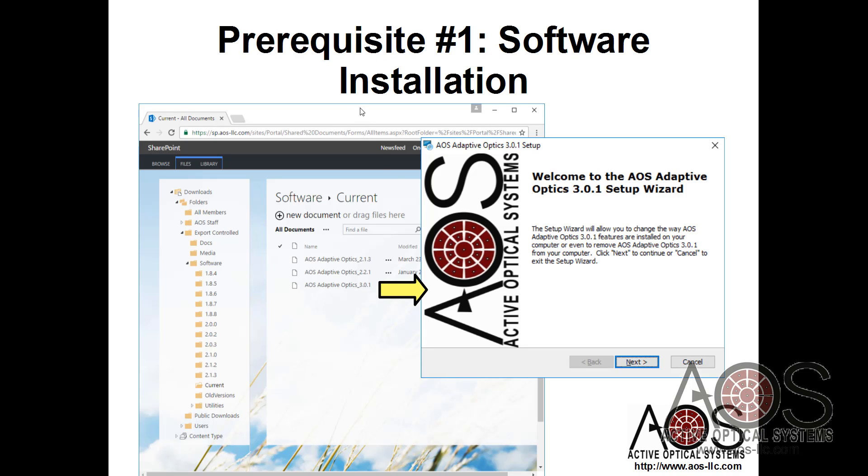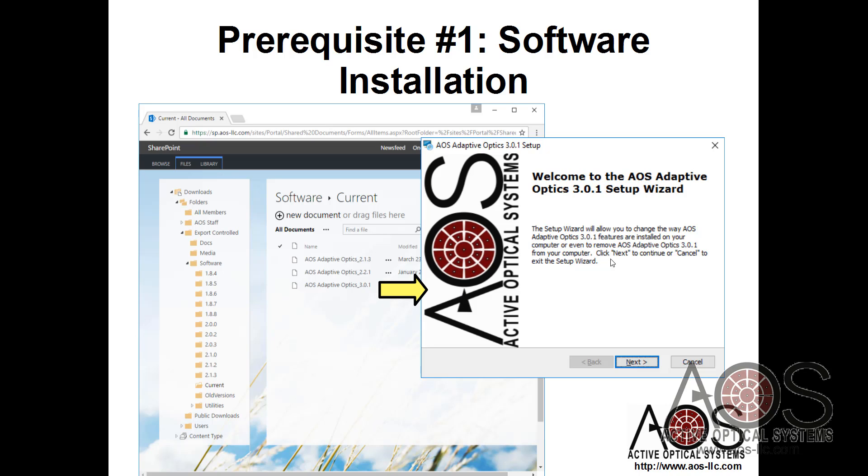The first thing we recommend doing is downloading the latest version of the AOS software from the AOS SharePoint site. This can be found at sp.aos-llc.com/sites/portal, and you navigate to Downloads, Export Controlled Software. There's a variety of different versions here. I usually go to Current and pick the highest version, download that, and run through the installer.